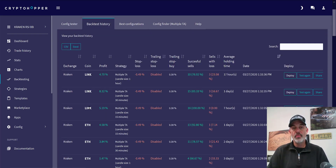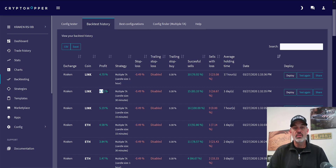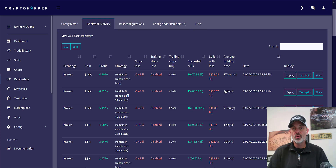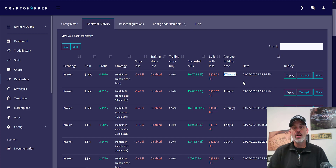The back test history tab will show you all the back testing you just did. For instance, we just did LINK on the 15-minute, the 30-minute, and the one-hour. Between the three, the best profit was at the 30-minute zone at 8.32%. It will also show you how long you had to hold — typically a day at 30-minute, versus seven hours at 15-minute or 17 hours at one-hour.